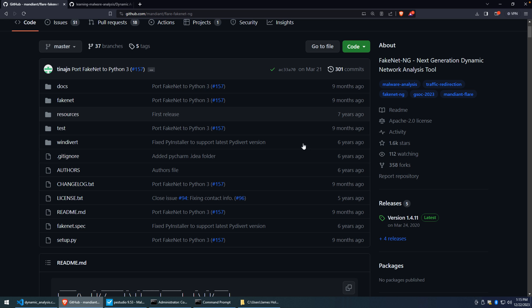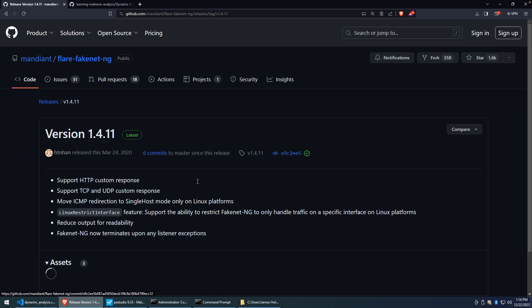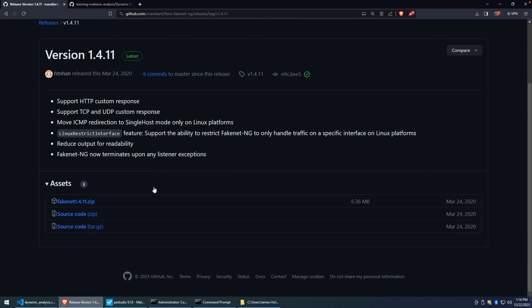Now, in order to get started, you can download the code or grab the release. Take a look at this page here. You'll see that there is the FakeNet. It's just a zip file. We'll explore that zip file in a moment.